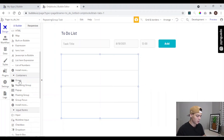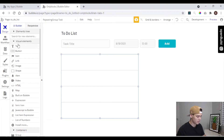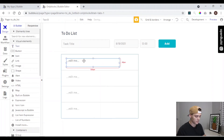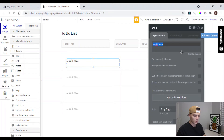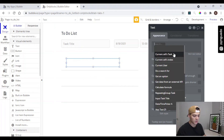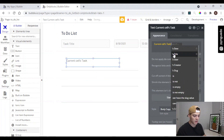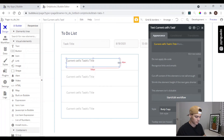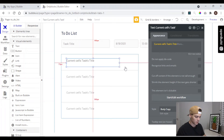We can add a text element inside the repeating group and use dynamic data — that's going to be 'current cell's task title'. We adjust the title text a little bit.